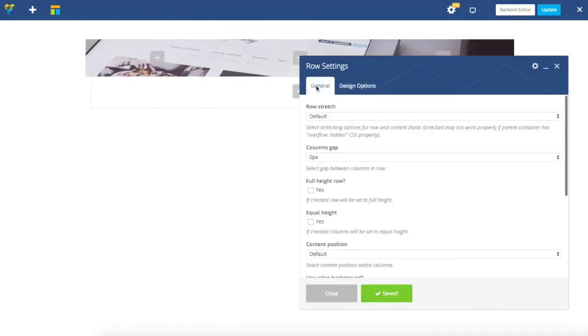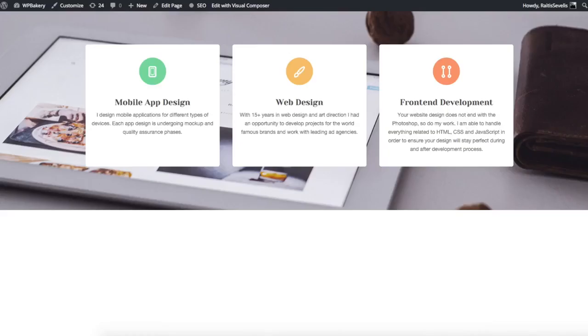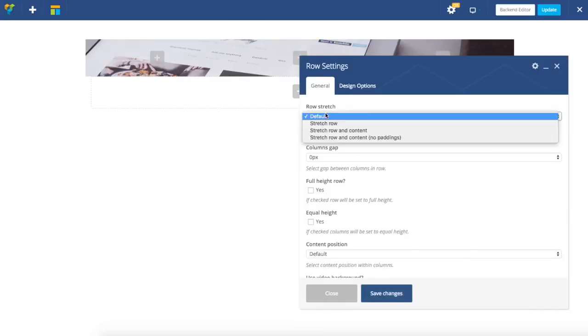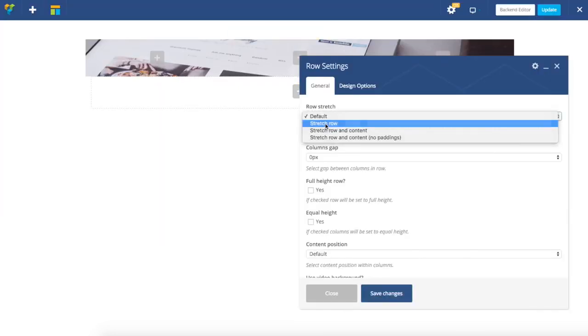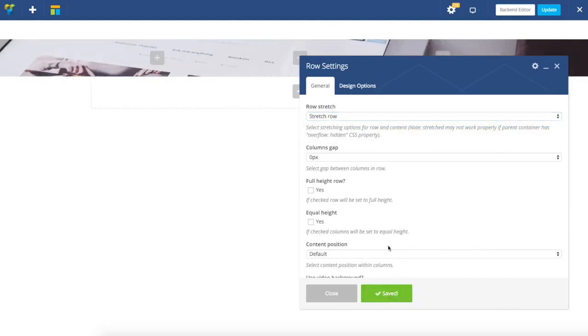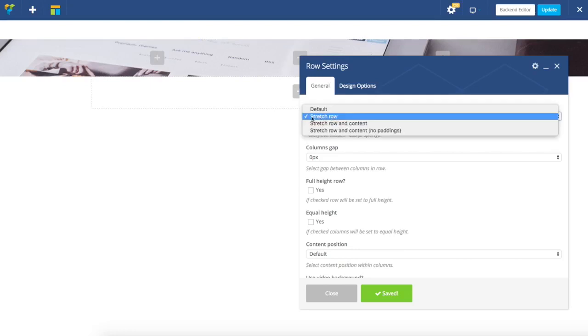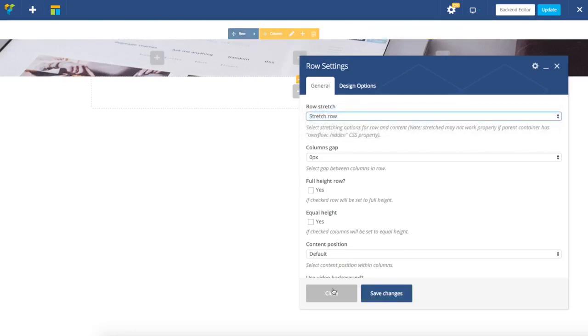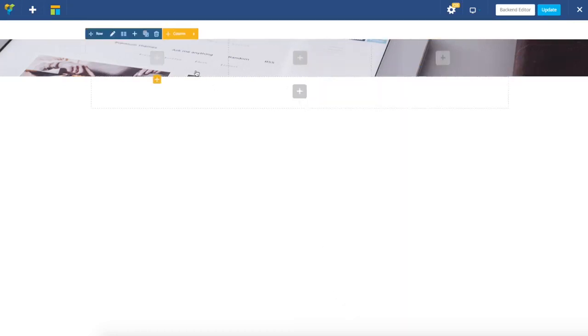Next, I'm going to stretch the row to be full width using the row stretch option. I can easily do that, but at the same time as I choose stretch row only, my columns are still boxed, which is what I want.